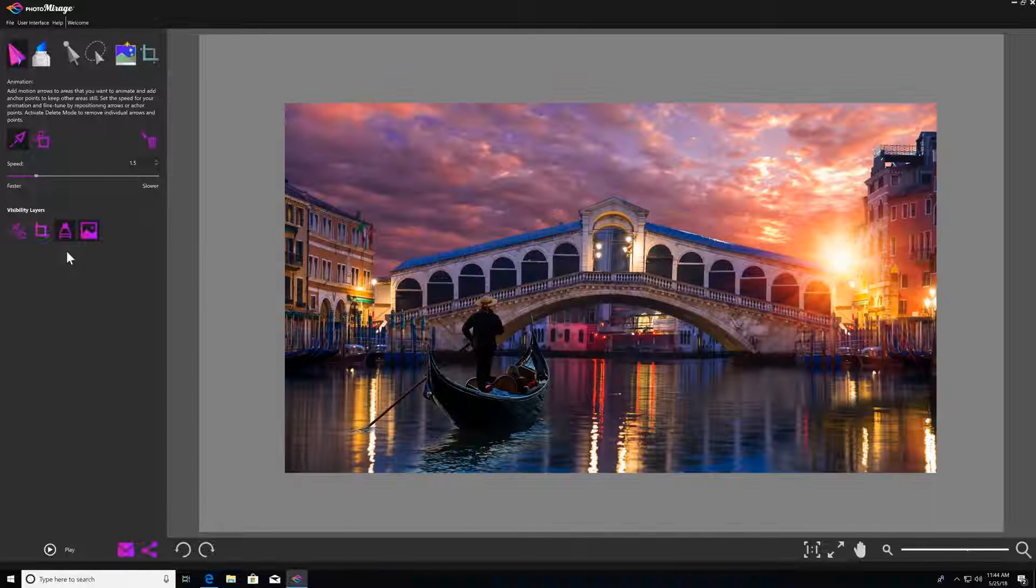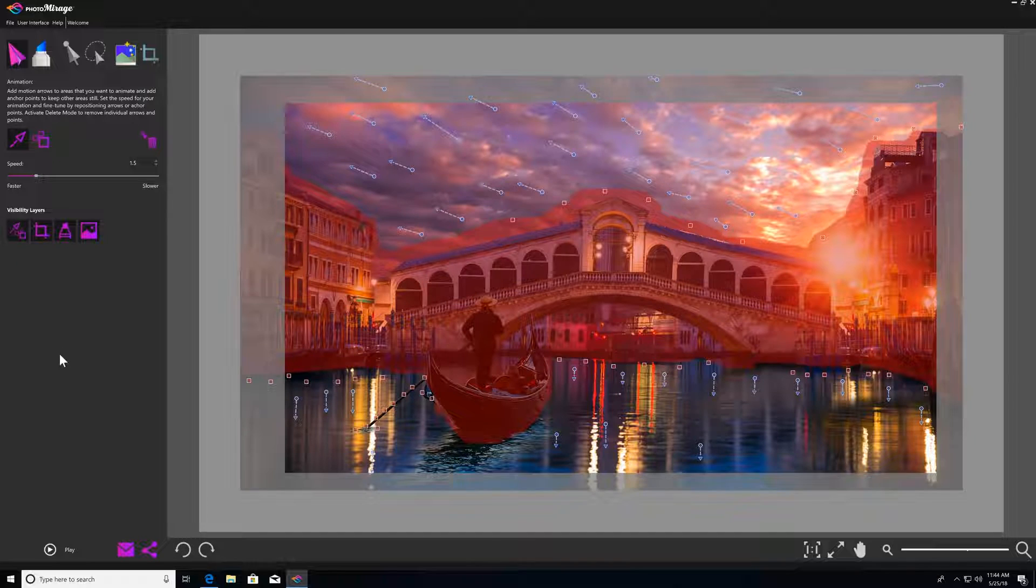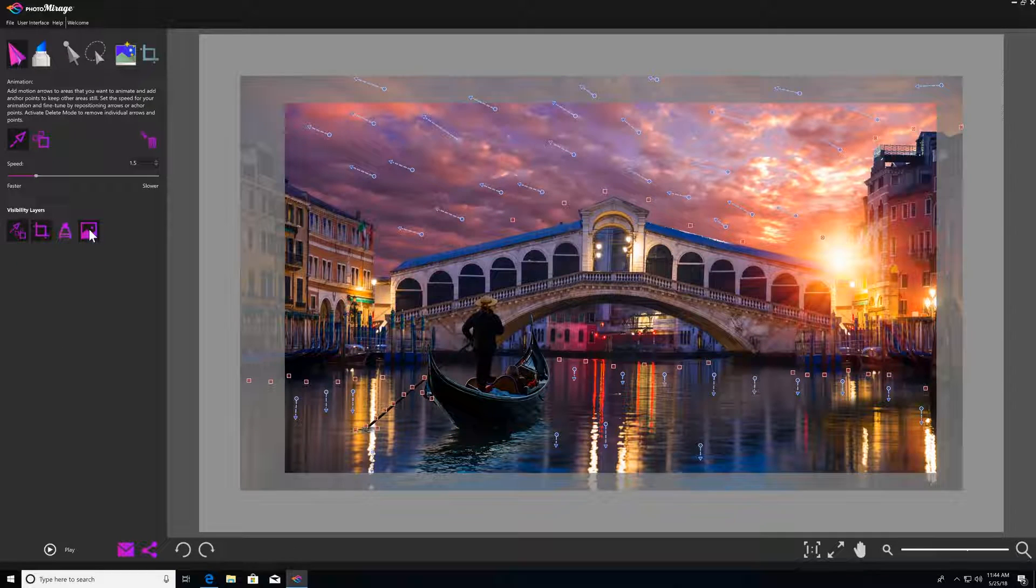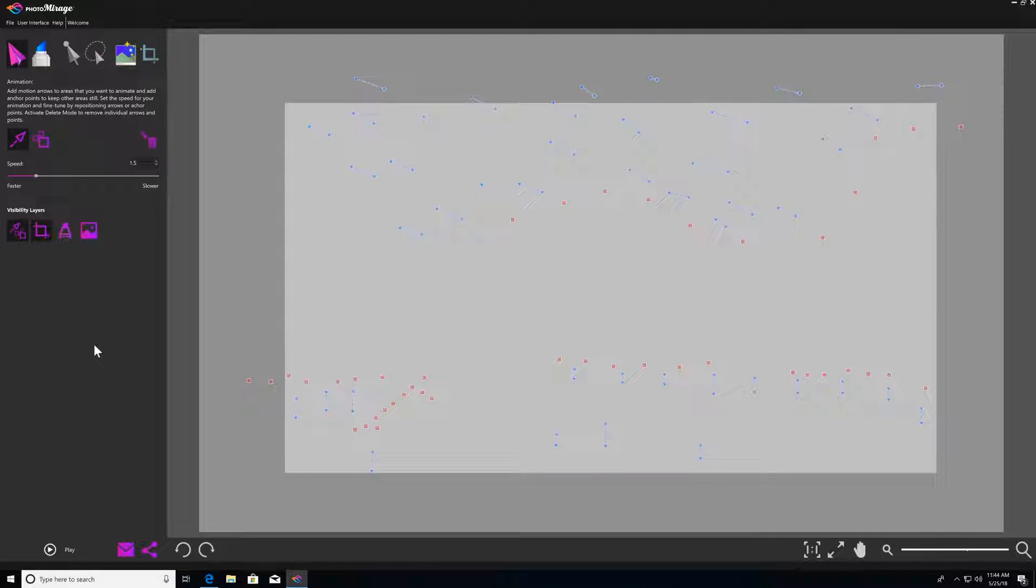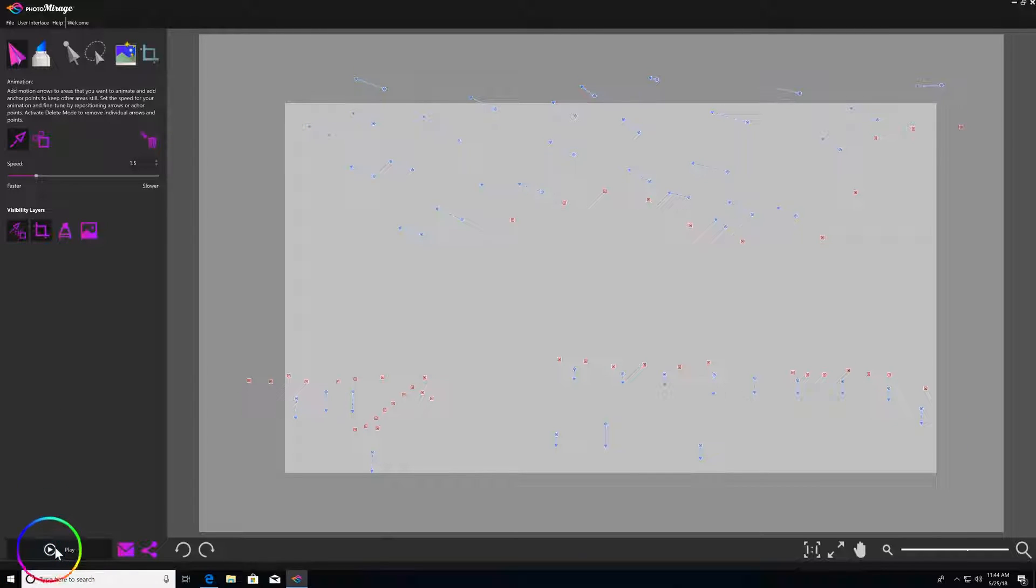Just keep in mind, even if you have one or more visibility layers turned off when you preview or export your animation, that won't affect the final product.